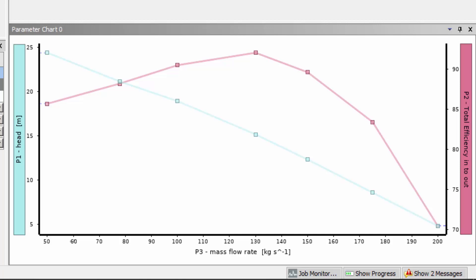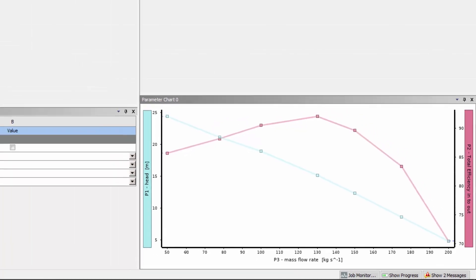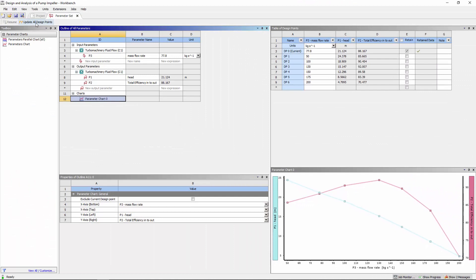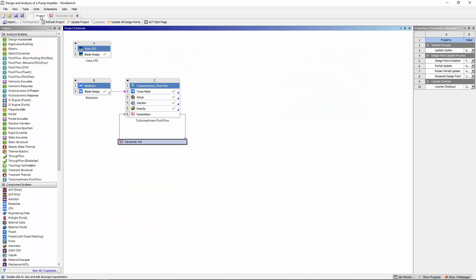The parameterization functionality automates the analysis of an impeller's design allowing for an efficient design and optimization process. Now that this workflow has been established in the workbench, I can make modifications to my geometry using Vista, CPD, or BladeGen.